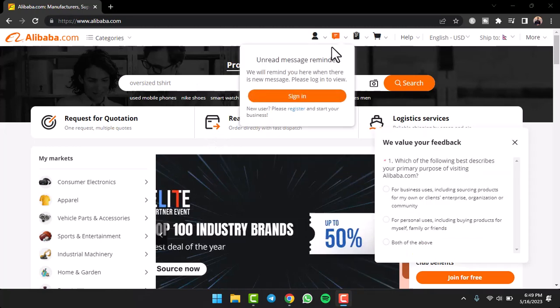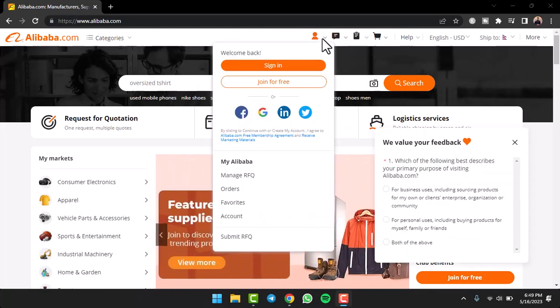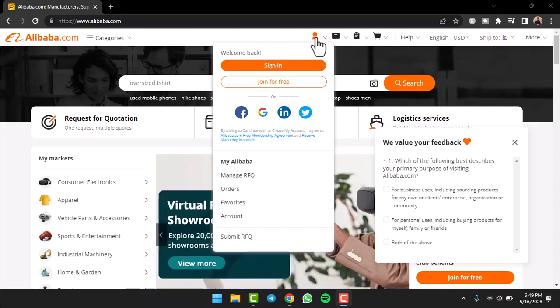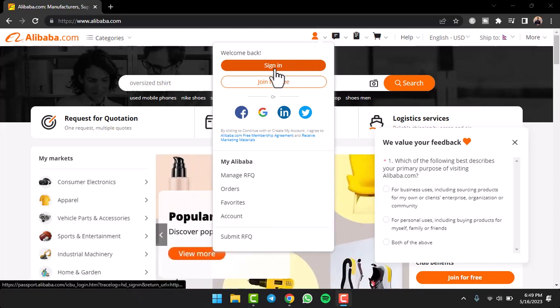Once you've done that, you'll have to tap on this icon right over here which looks like a little person. Once you've done that, a dropdown box will appear where it'll provide you six different options. If you already have an account you can simply sign into your account, but since we don't have an account we'll have to create one.